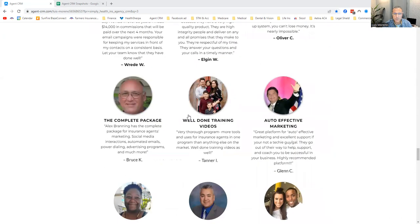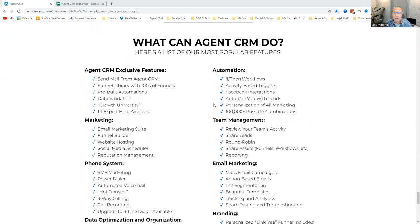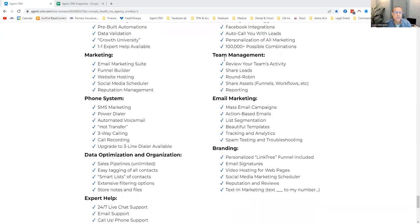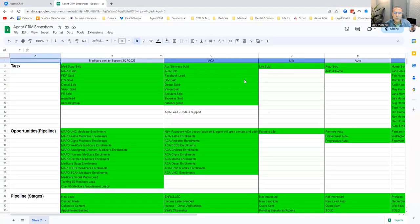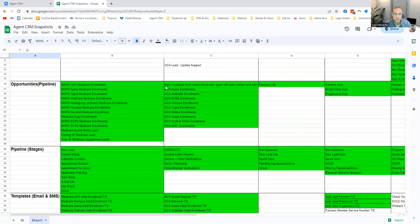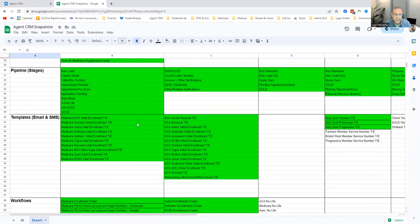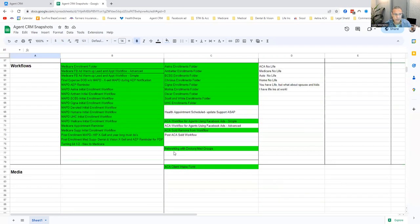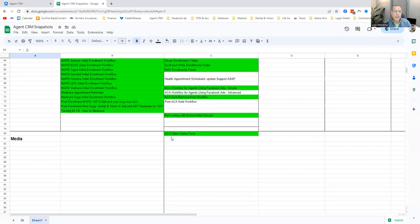Here's what I'm going to give you — and we're adding to this all the time. You're going to get a bunch of Medicare stuff, a bunch of ACA stuff. You get all of my tags, my pipelines, my stages within the pipelines, templates from me, and workflows from me. All you have to do is sign up. You must have a CRM — it is important. And if you already have one you're utilizing, that's okay too. Use a CRM — it is so, so valuable as a tool.